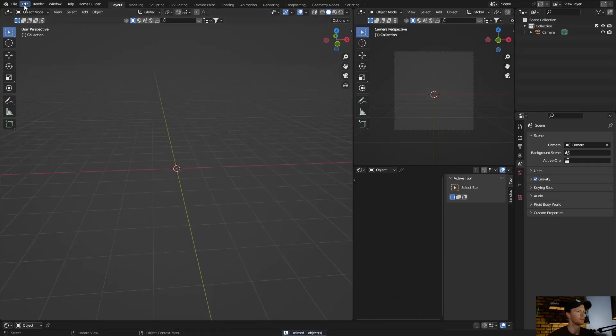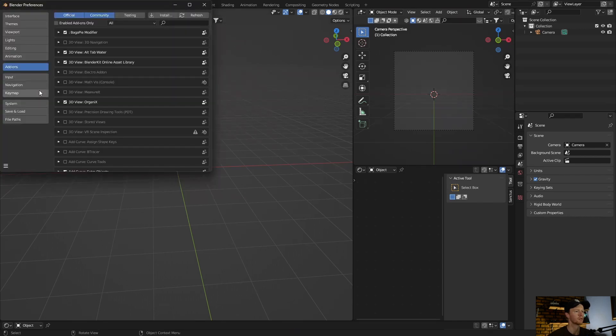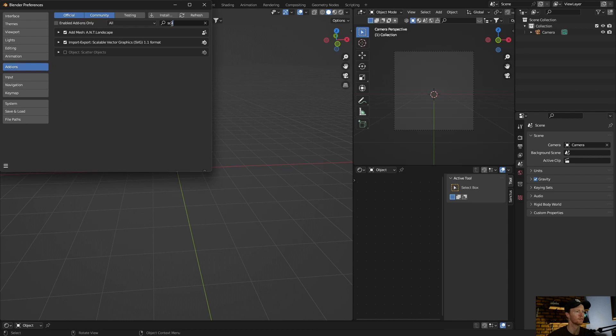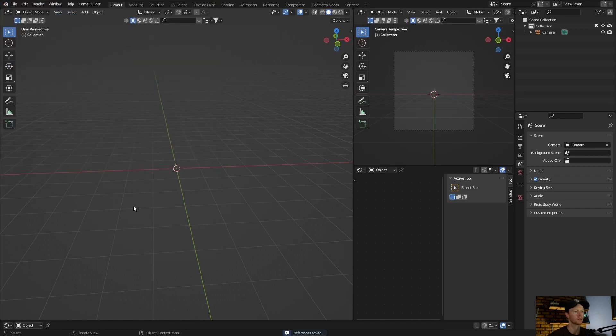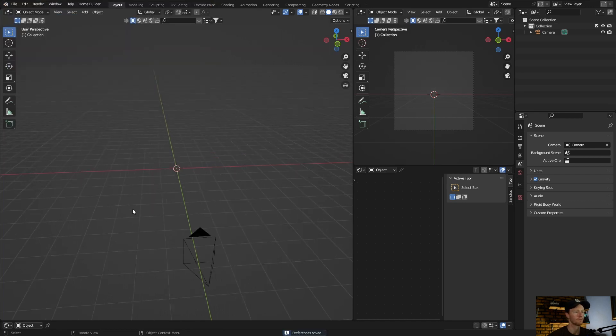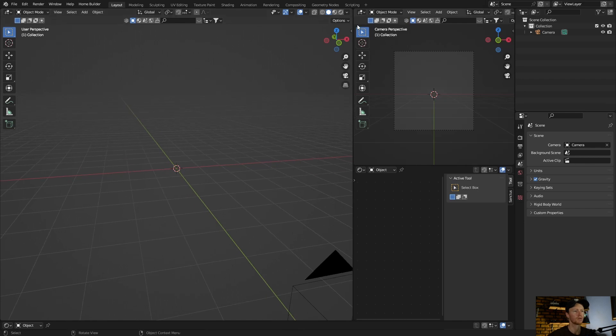Okay, so first thing I'm going to do is enable it. Go to Edit, Preferences, and then type in Scatter. Click this one and just click Enable. Perfect. Save Preferences. Okay, now what you can do, first thing I want to do is just enable this.